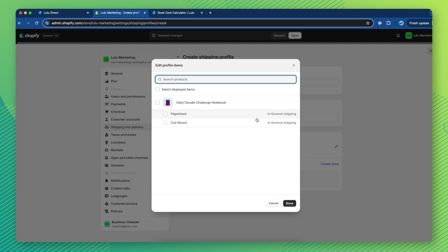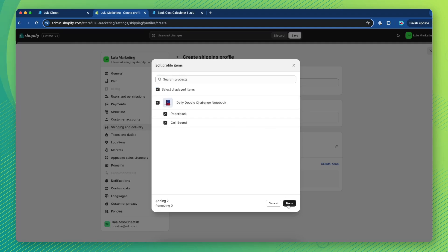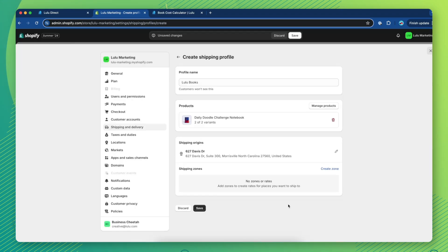Select all of your Lulu connected products, then click Done. Next, you'll create your shipping zones.